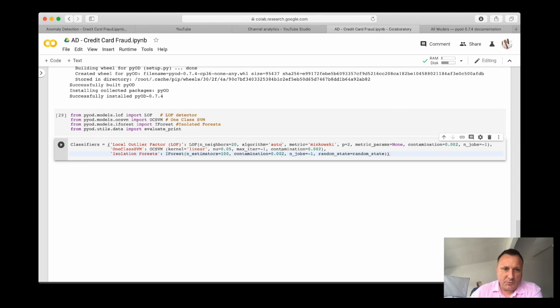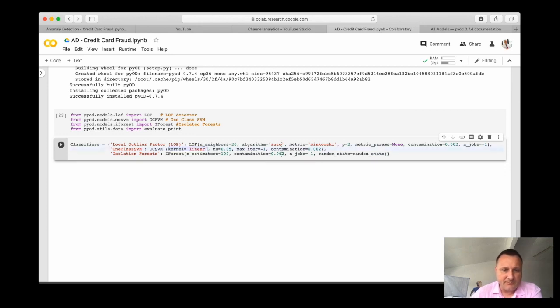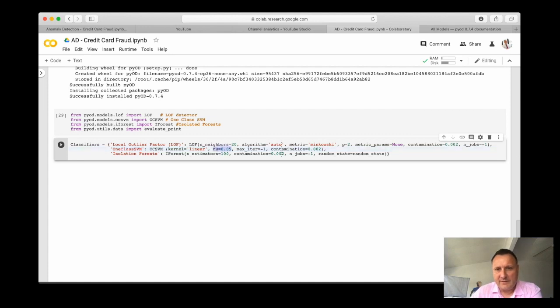Support vector machine, we need to define a kernel, we choose a linear kernel at this point. The parameter nu is 0.05 and here contamination is the same, it's 0.2%. The same for the others.